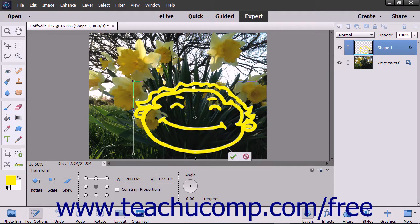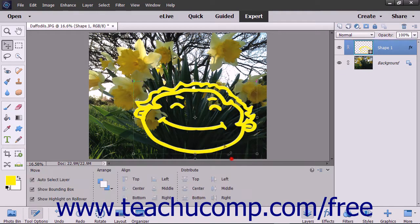These types of graphics are often used for images that must have clean, crisp lines, like text or geometric shapes.